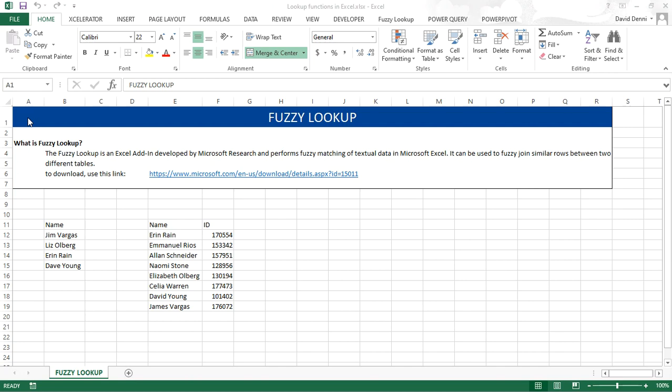Welcome to this tutorial showing how to use Fuzzy Lookup in Excel. Fuzzy Lookup is an Excel add-in developed by Microsoft and it performs fuzzy matching of textual data. It can be used to fuzzy join similar rows between two different tables. Think about creating a VLOOKUP when the text you want to match might not be an exact match.